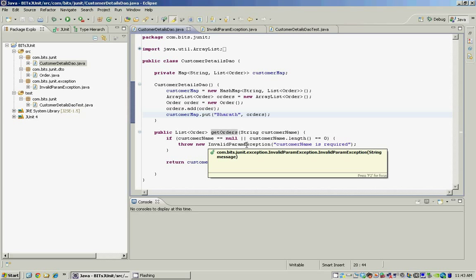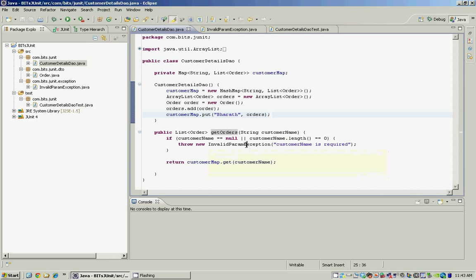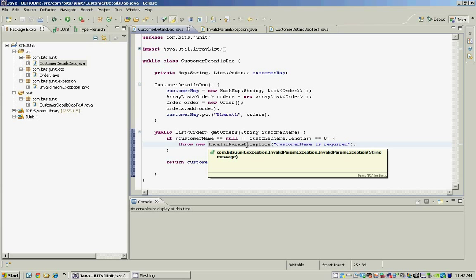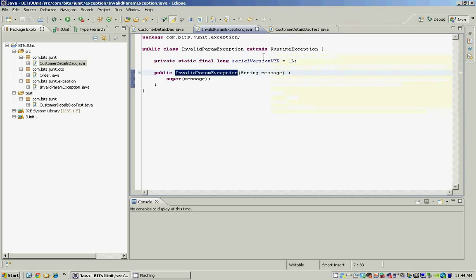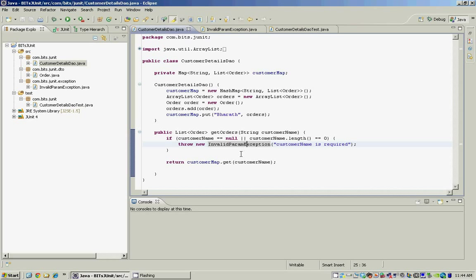The getOrders method also throws an InvalidParamException — a user-defined exception — when the customer name passed in is null or blank. The InvalidParamException is a user-defined exception that extends the RuntimeException class. The test class for this CustomerDetailsDAO should at a minimum test that the getOrders method returns a valid list of orders when a valid user name is passed in, and also that it throws an InvalidParamException when the customer name passed in is null or blank. These are the two test scenarios the test class should cover at a minimum.